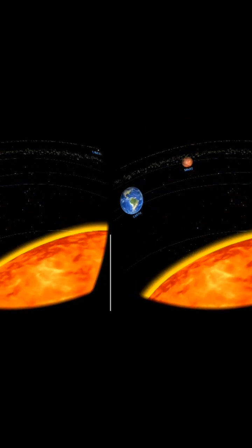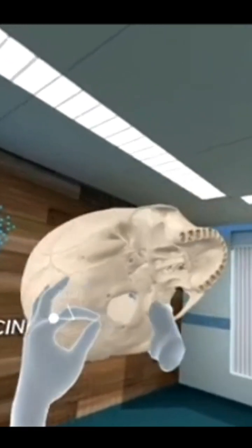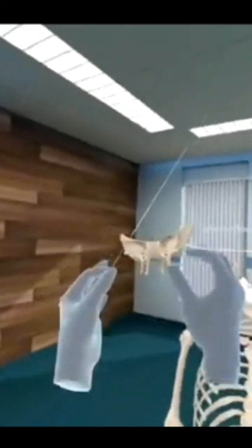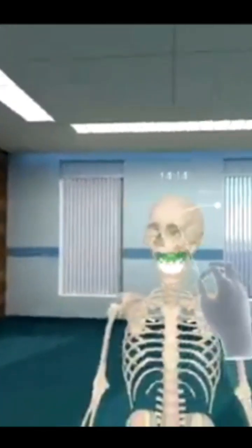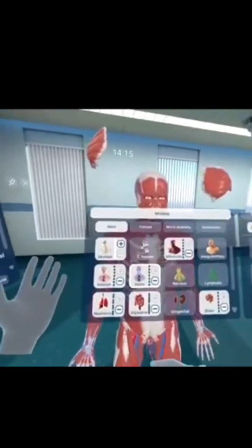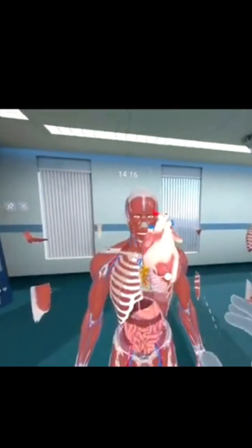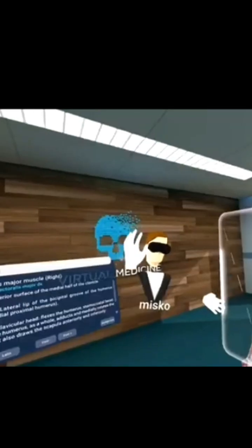Let us have a look at one more clip taken from the Virtual Medicine YouTube channel. Here you can see how medical students are viewing the anatomy of the human body. Each and every part can be precisely viewed and can be virtually touched, elaborated, and disintegrated from the body to view its full details. Such VR-created content is very much helpful for students pursuing any medicine degree or diploma.